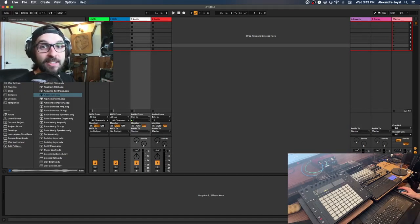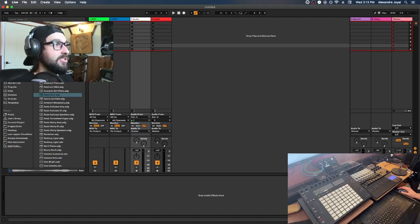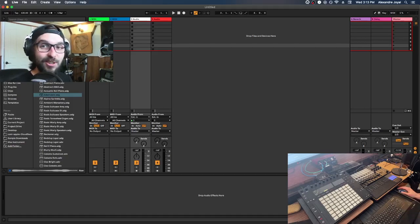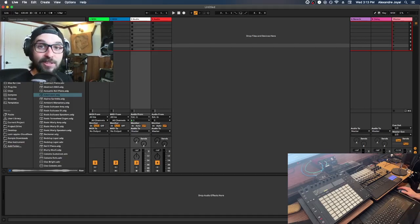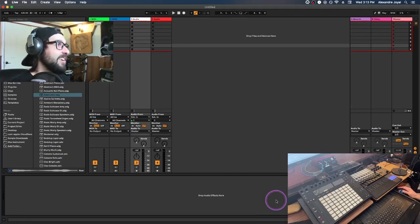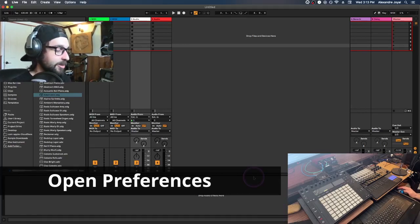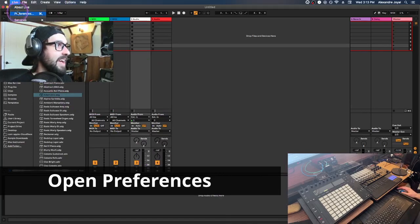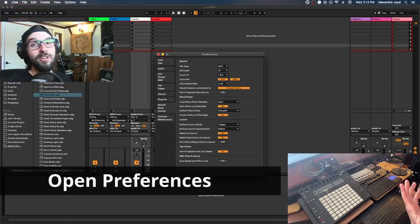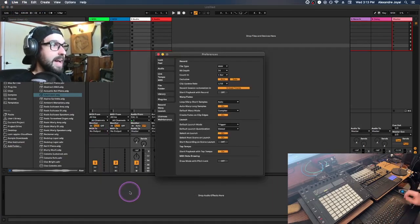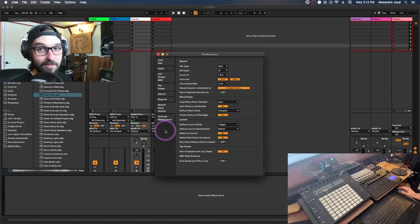So you just installed Ableton 11 — next step is to open it and it should look something like this. Don't worry if it looks a little lighter colored, you can change that in your preferences, which is where we're going to start. To get your preferences, go to the top left corner, hit Live and hit Preferences, or use the hotkey Command-Comma on Mac.